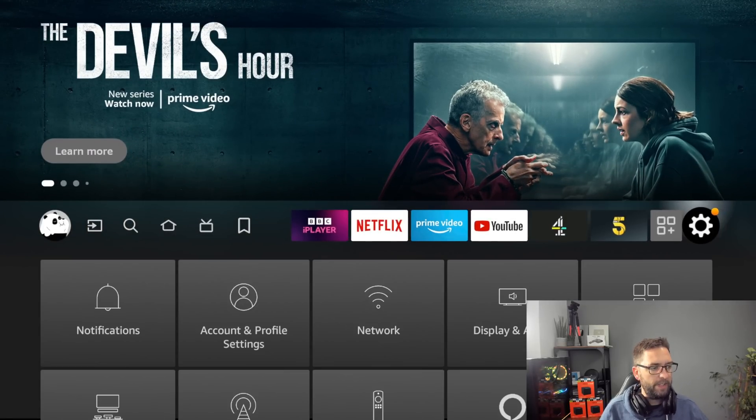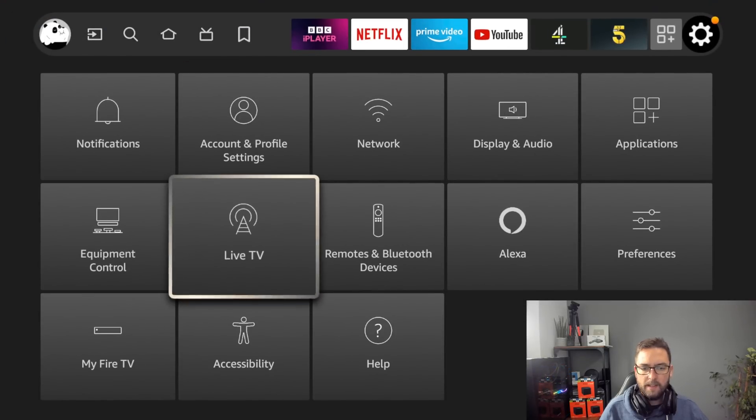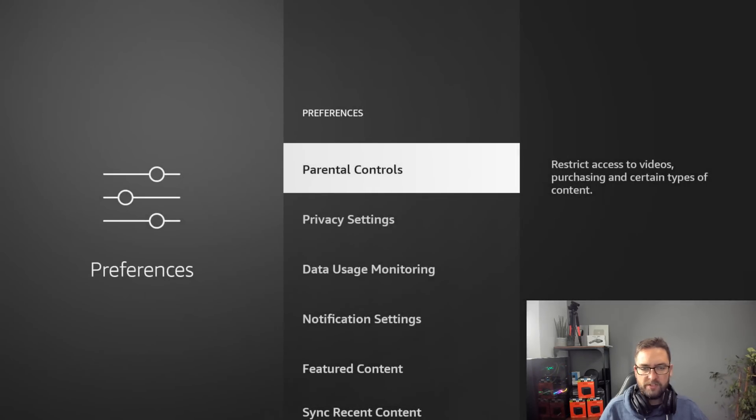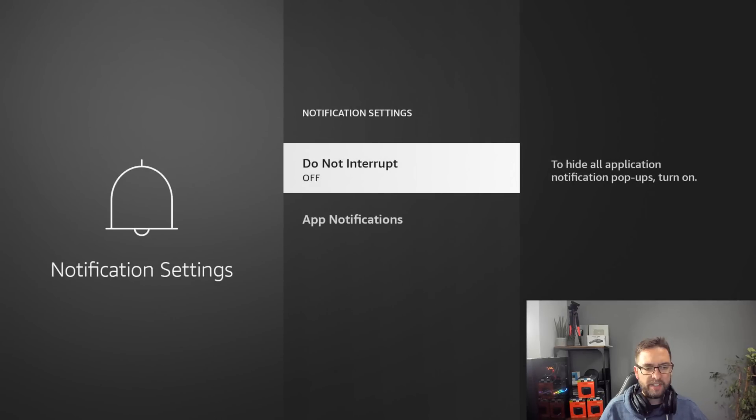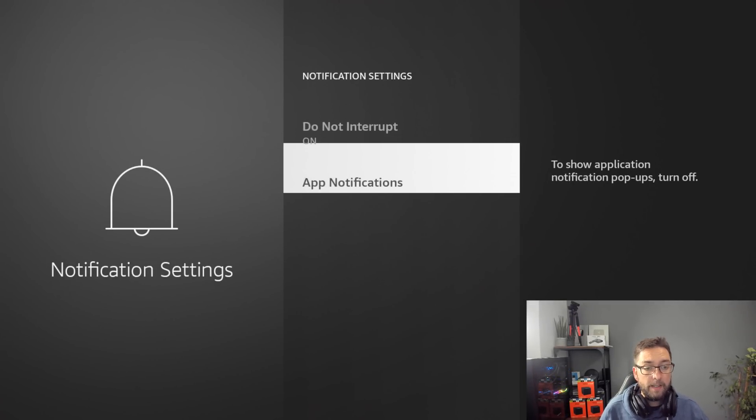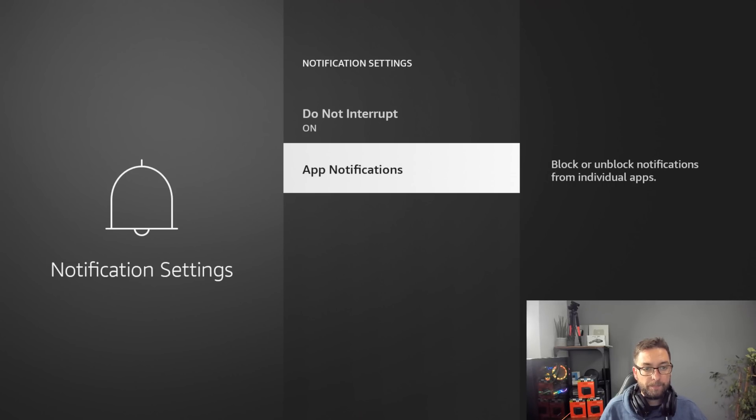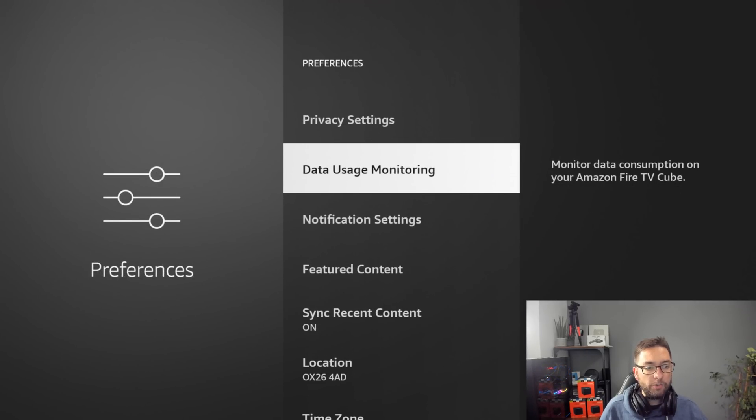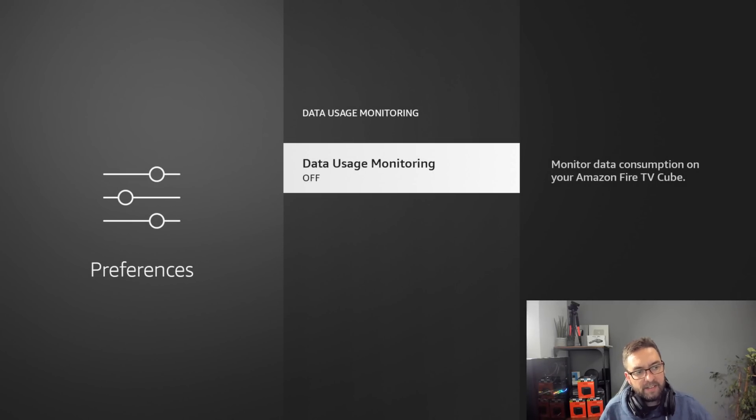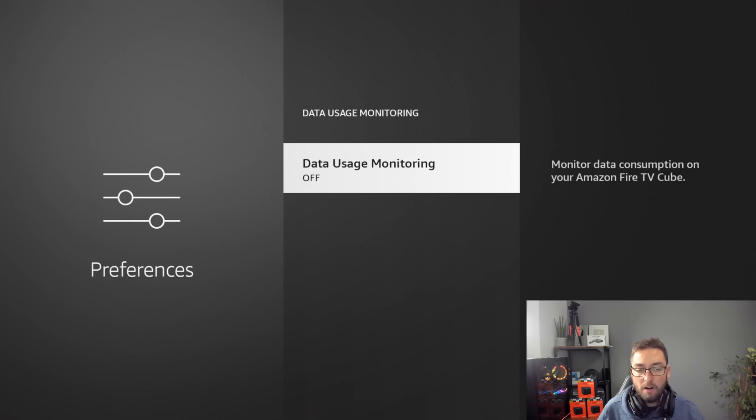So feature content off. Notifications settings: do not disturb, you turn it to on. That will stop notifications coming in, and you can turn off individual notifications if you want to. Data usage monitoring I like to turn this off. Monitor data consumption on your Amazon Fire TV, have that turned off.